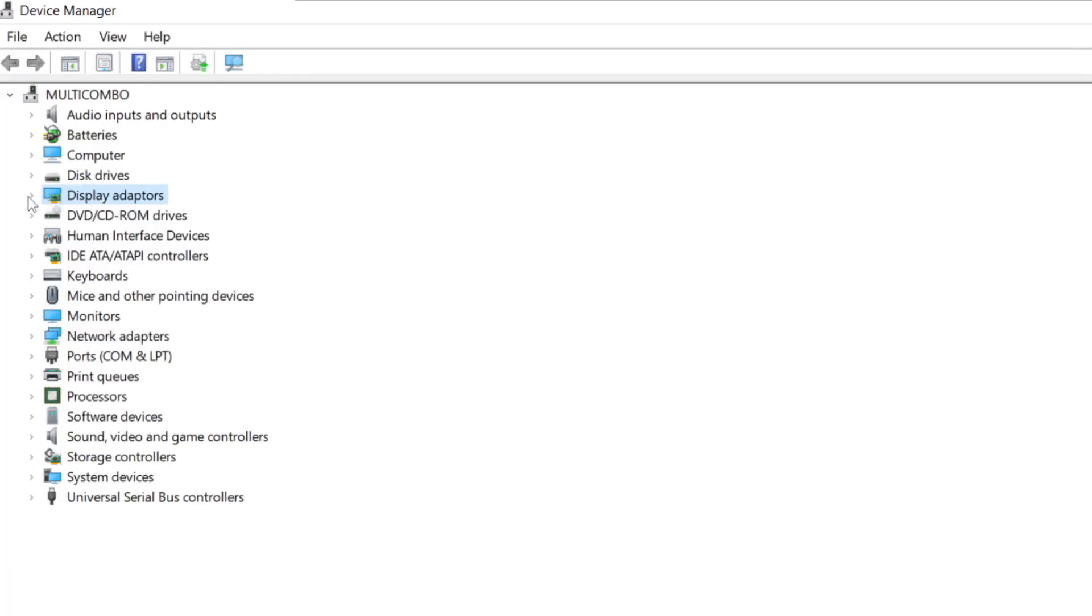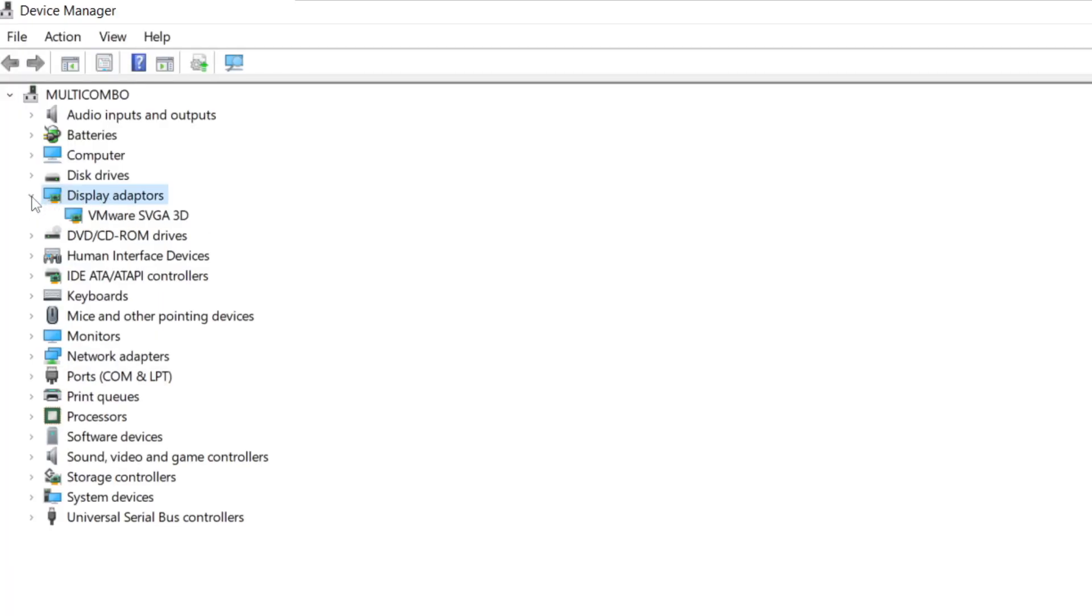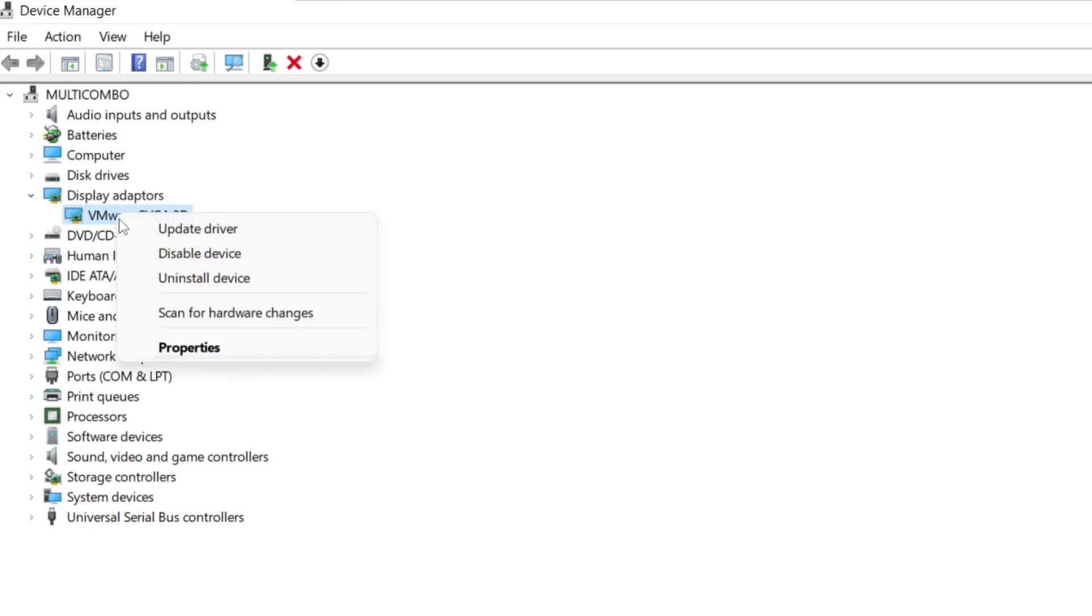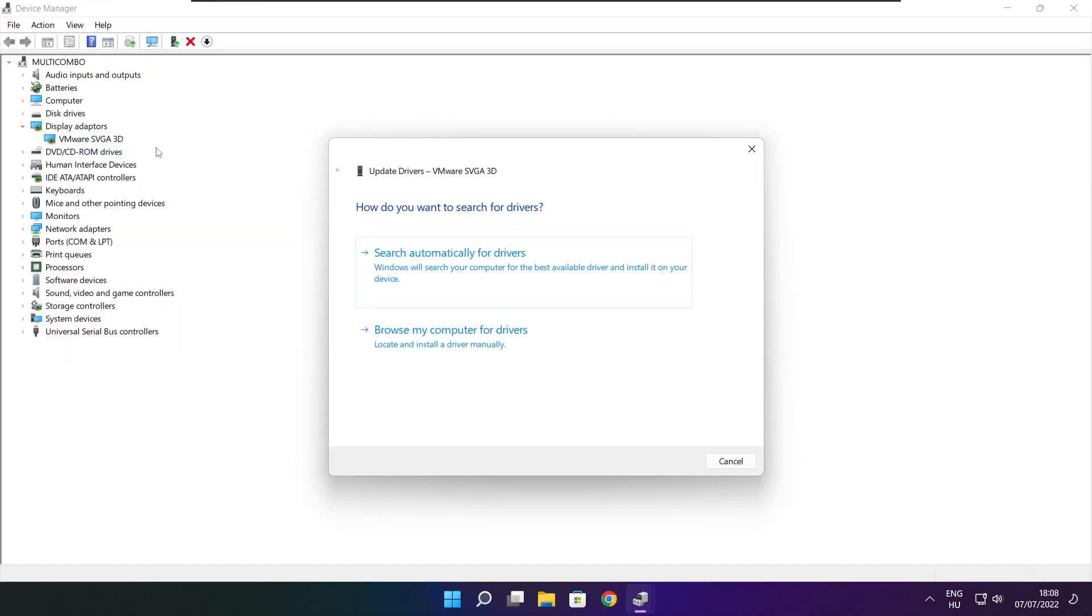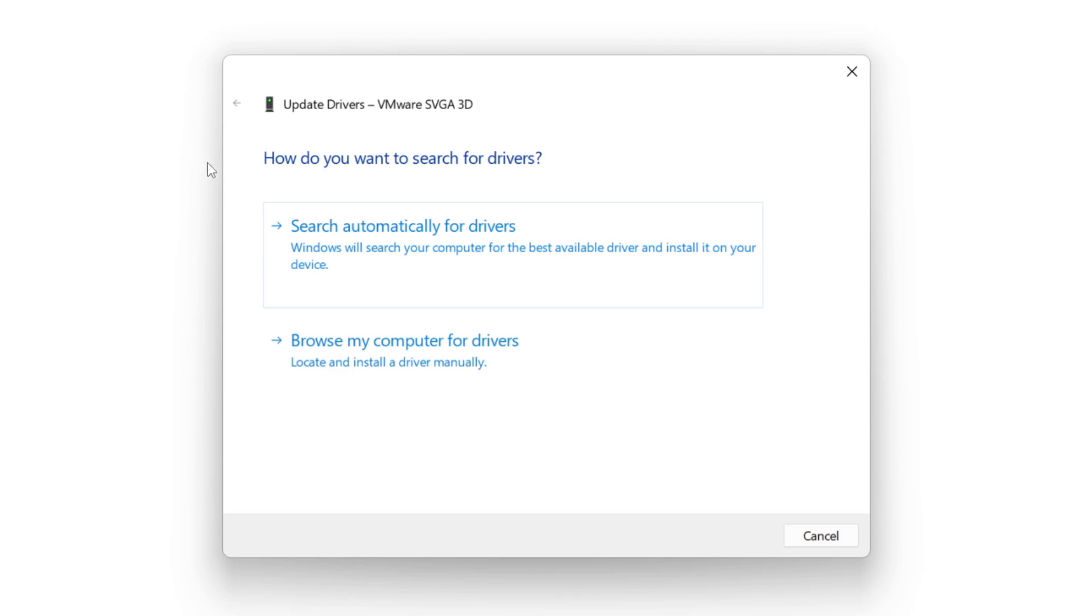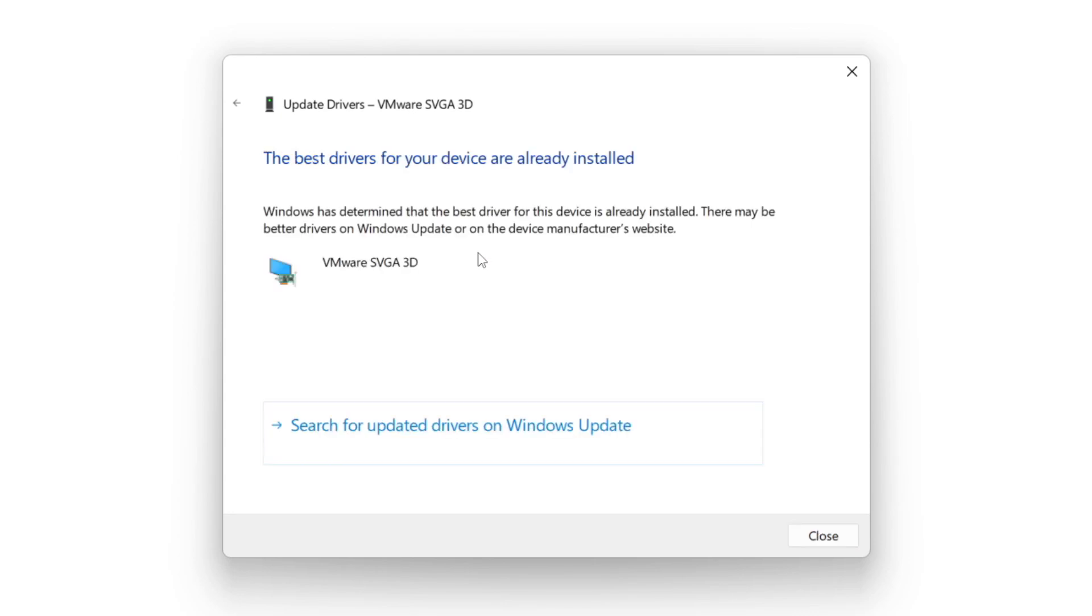Click display adapters. Select your display adapter. Right click and update driver. Search automatically for drivers. Wait. Installation complete and click close.